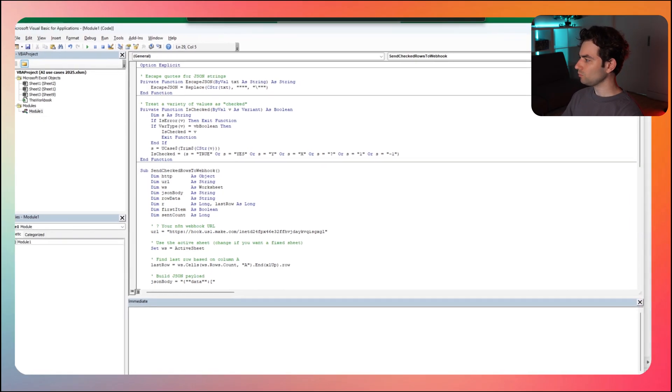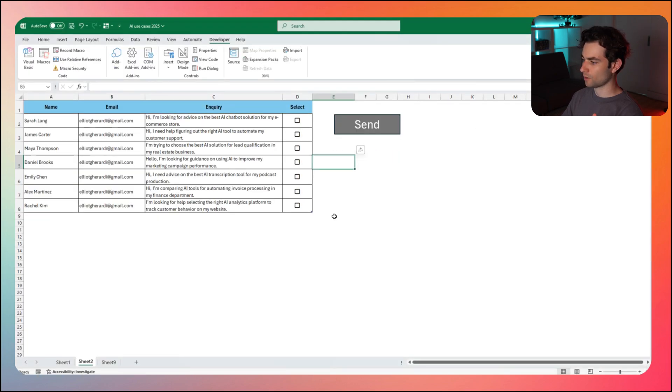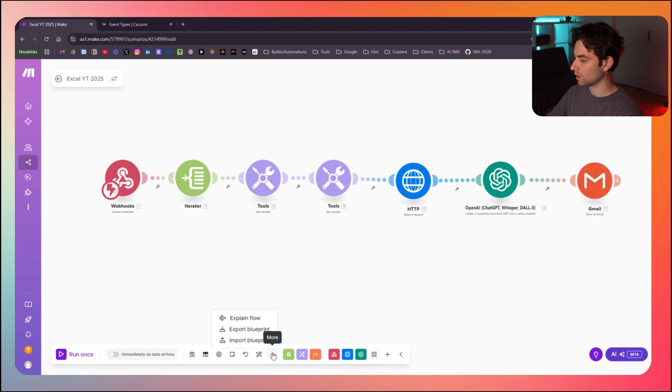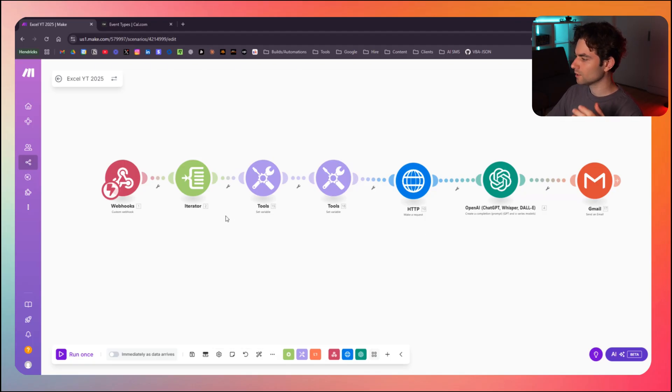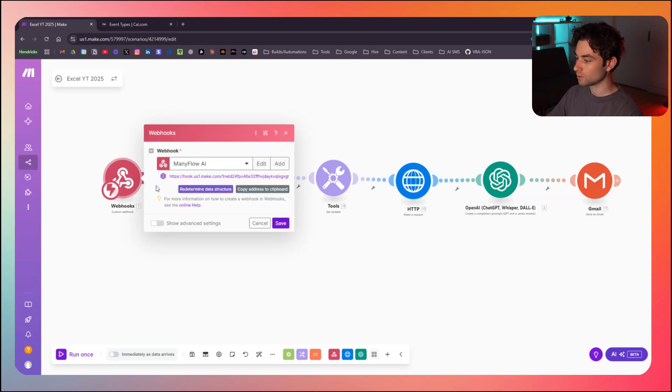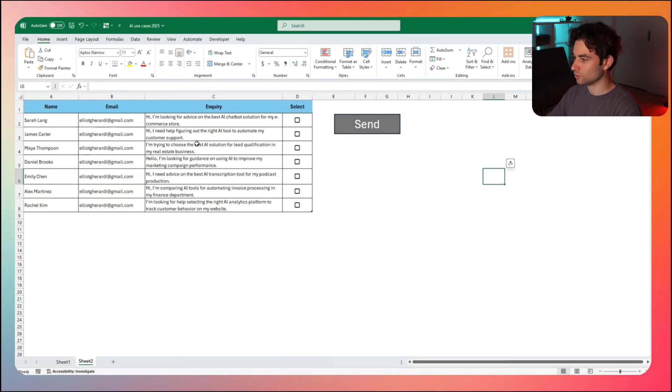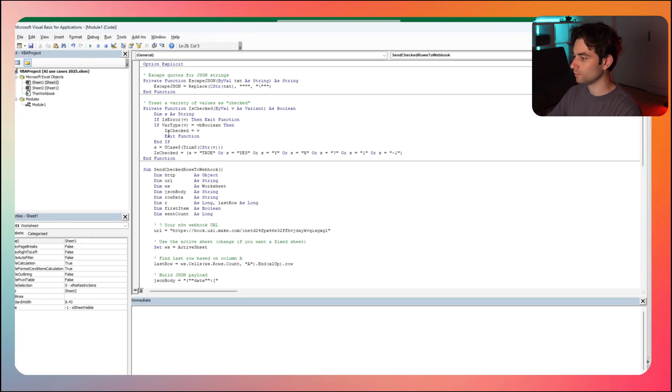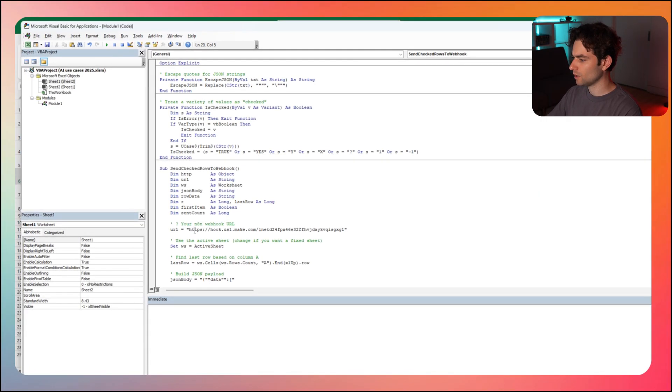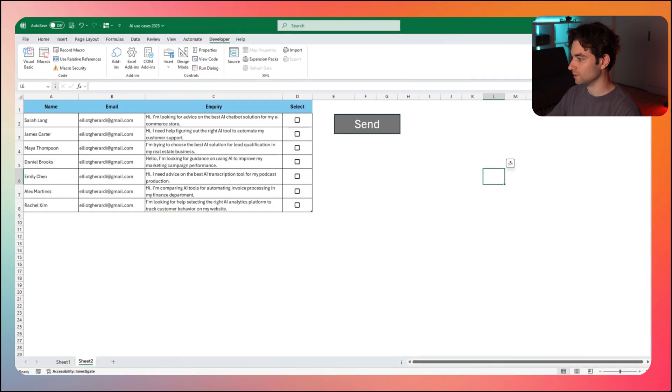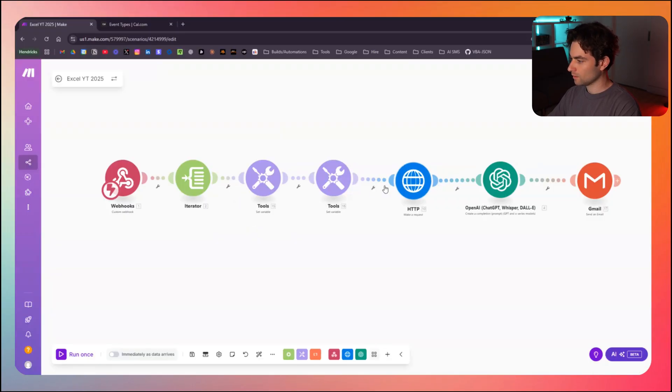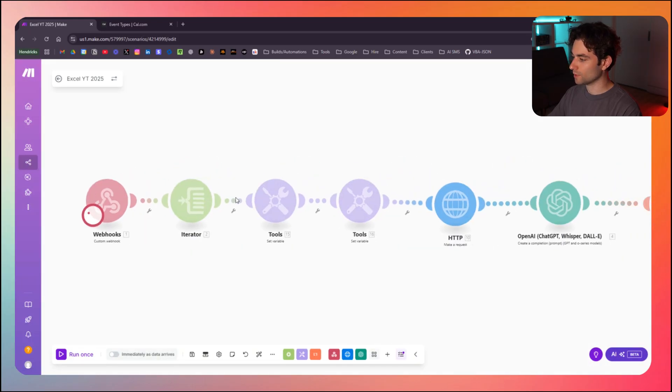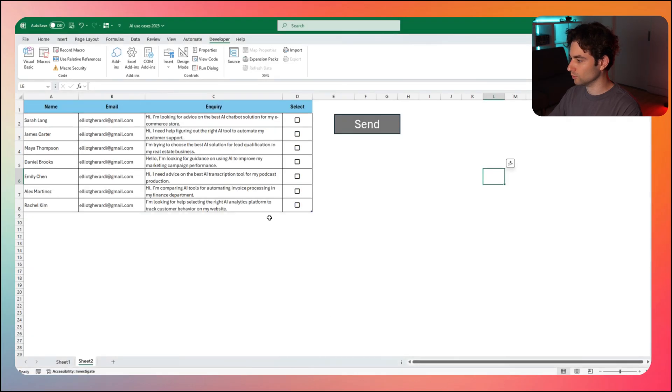You'll already have it if you download the worksheet, but what this code is doing is basically just sending the selected data to a web hook. So the only thing that you are going to have to change here is the web hook URL, which is this right here. This is for my personal web hook. So make sure to change that to your web hook. So we're going to jump over to make.com here. I'm going to show you exactly how this works.